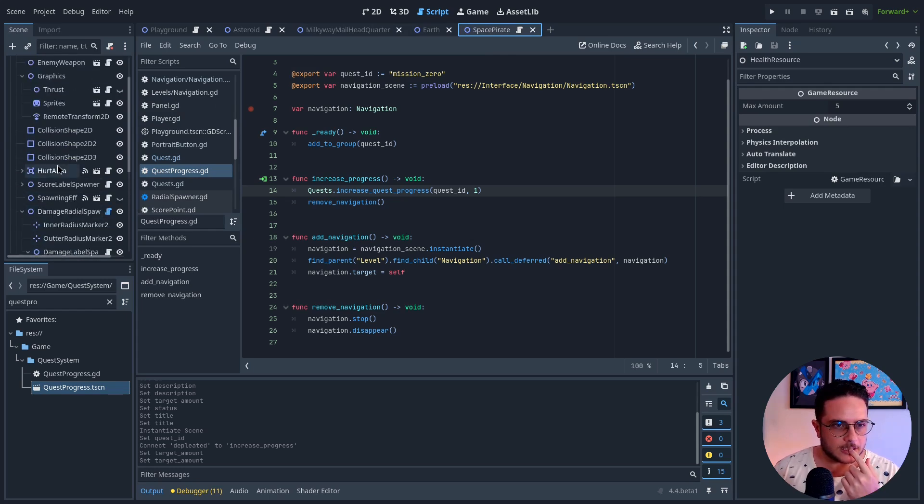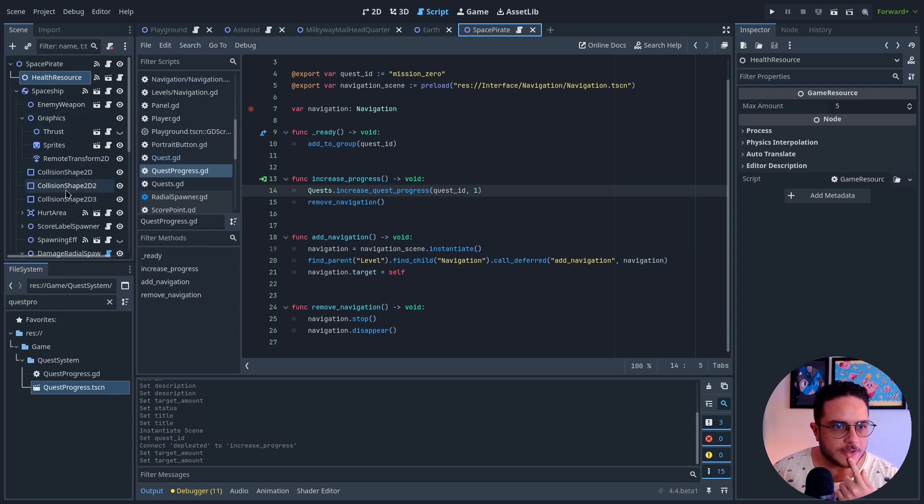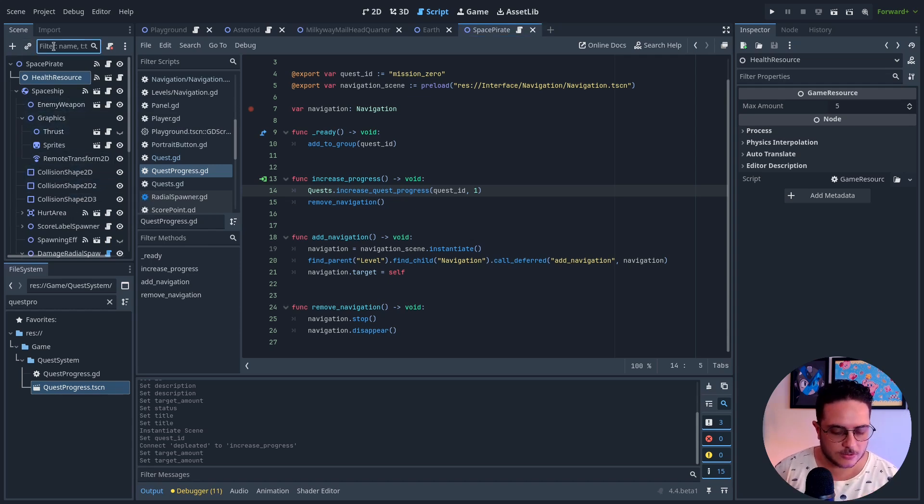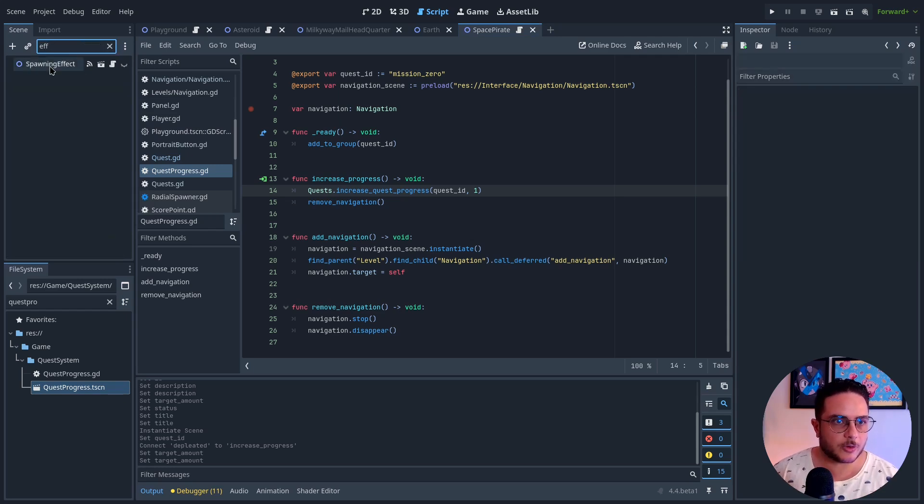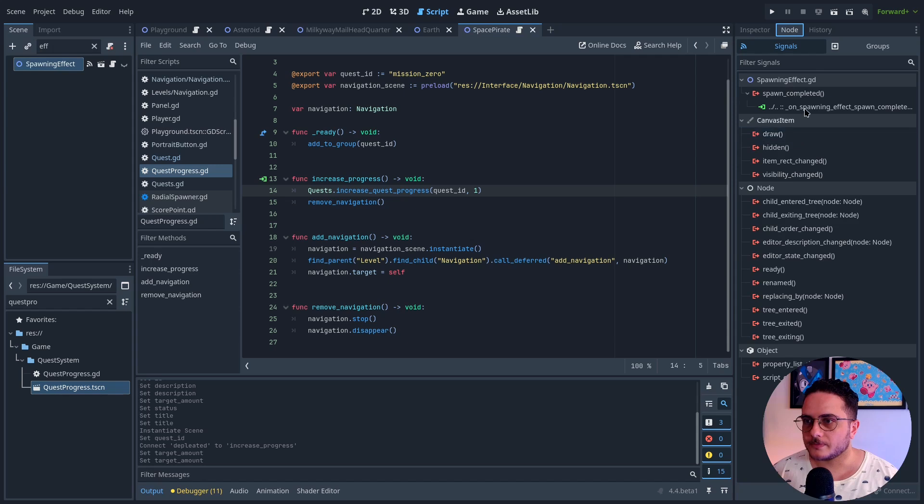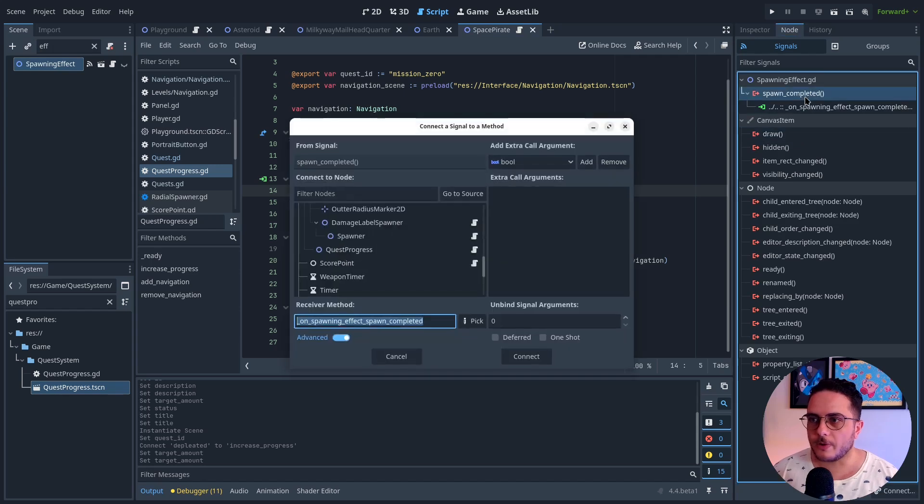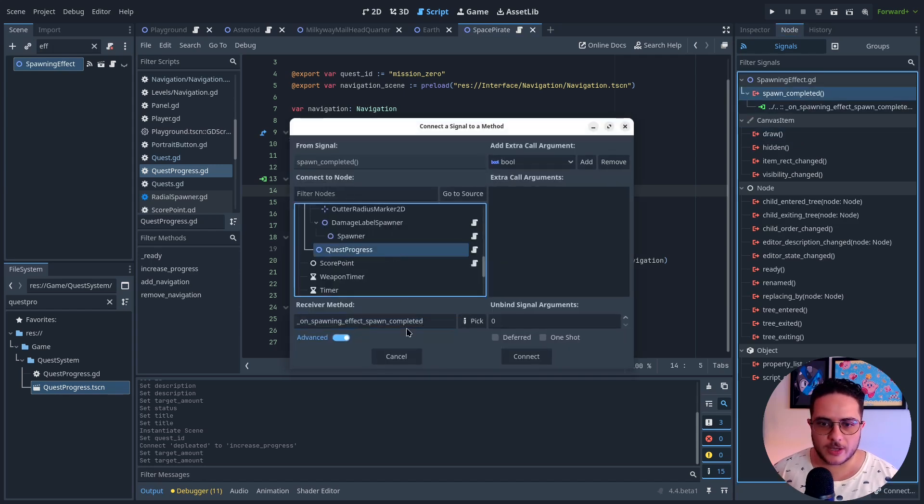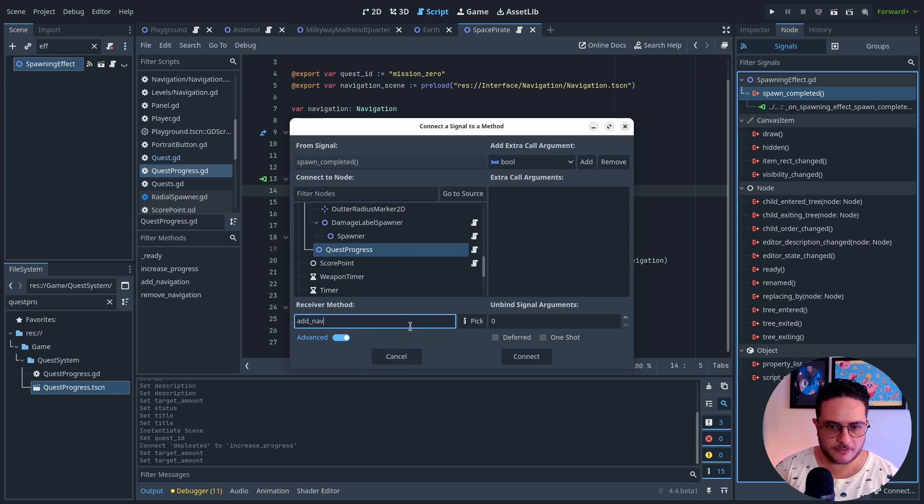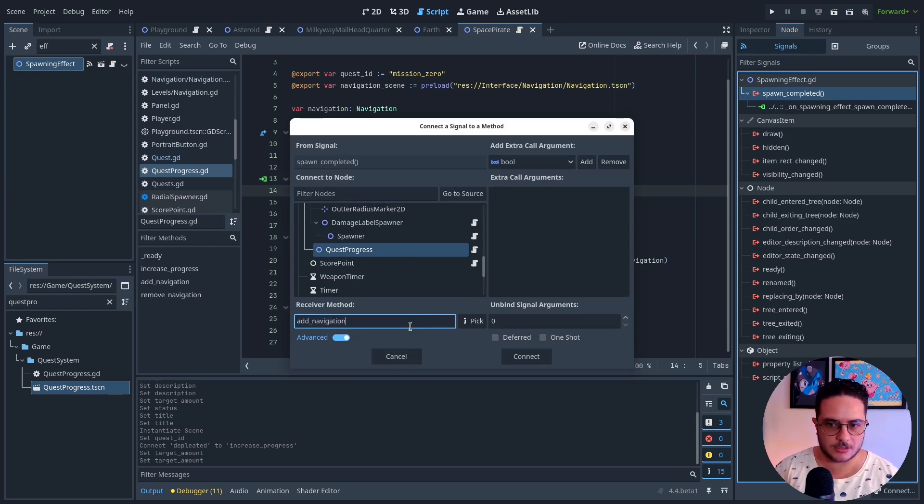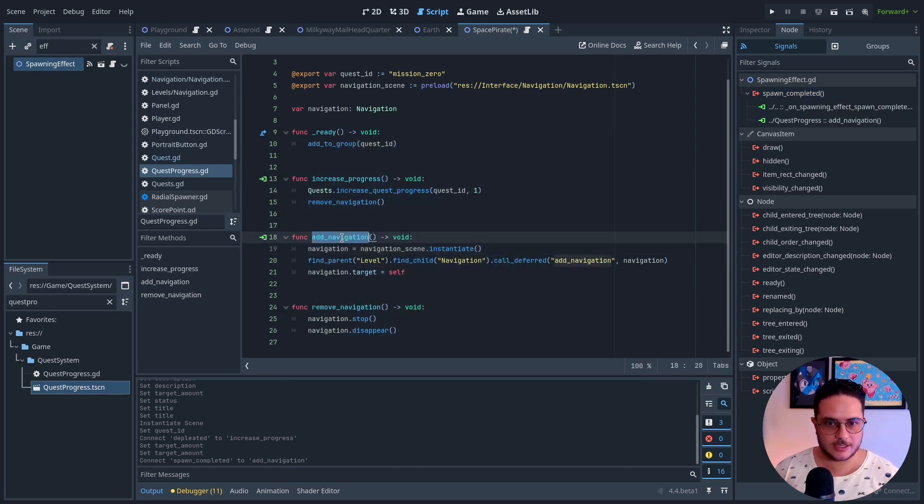There is a spawn enemy. There is a spawn effect. So effect, spawn effect right here. Spawn completed. Spawn completed. Quest. Add navigation if I am not mistaken. Navigation. Yeah, this is the thing.